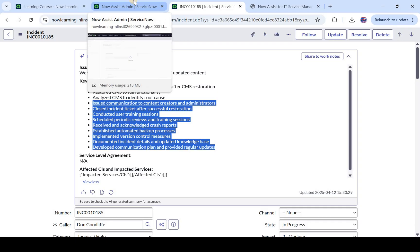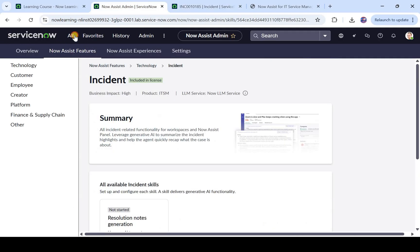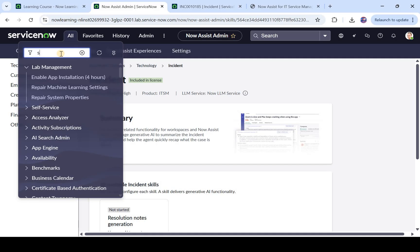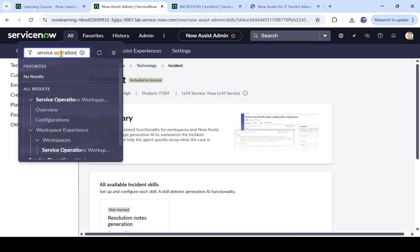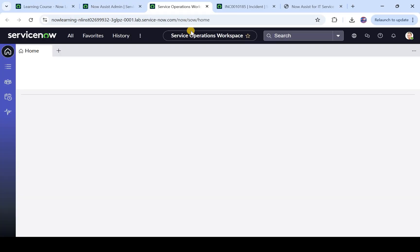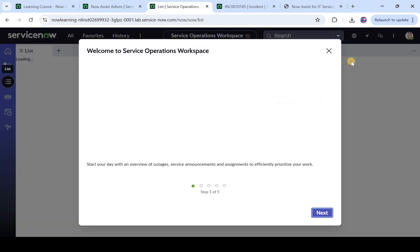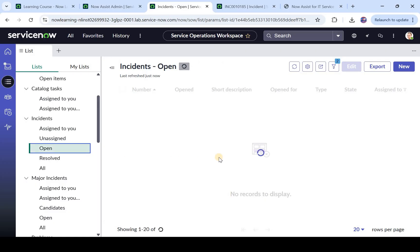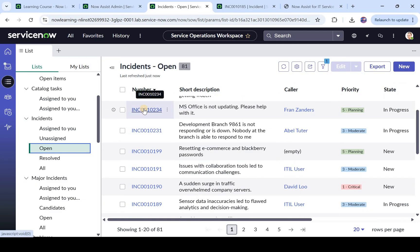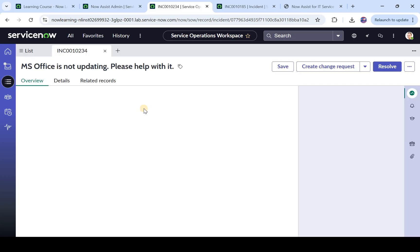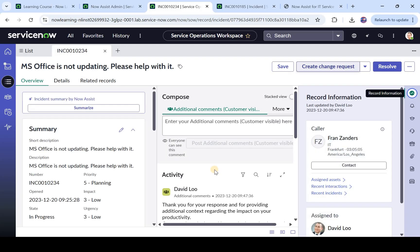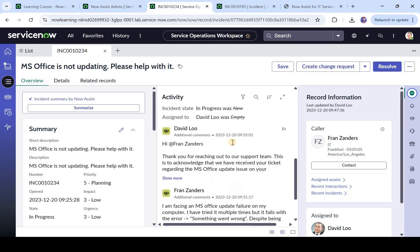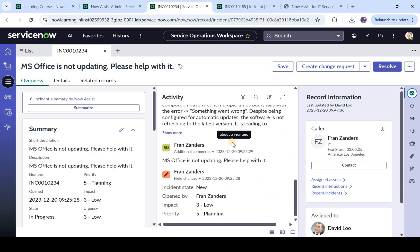Now let's go and see this incident summarization in Service Operations Workspace also, because this is the place where most of the agents would be working and see how it works there. So I have opened Service Operations Workspace and again we will open a random incident here and we will see what happens. So I will click on list and we will go to open incidents. And maybe let's open this MS Office is not updating, please help. So for example the agent opened this incident which was assigned to him.